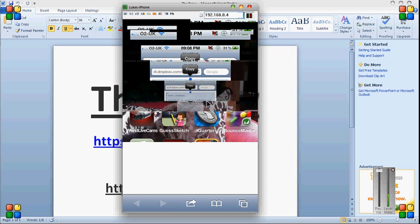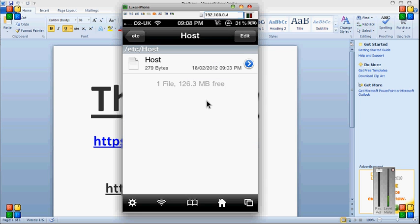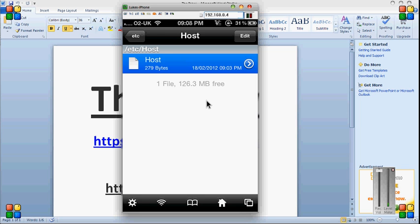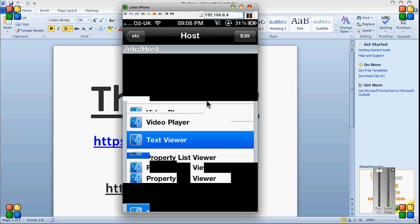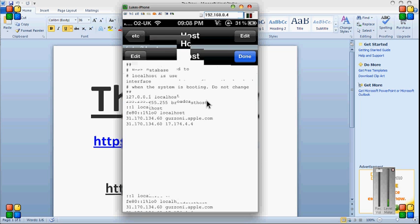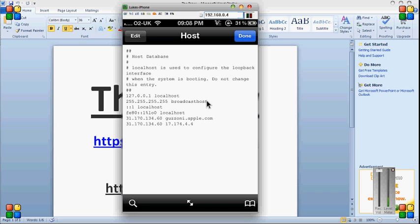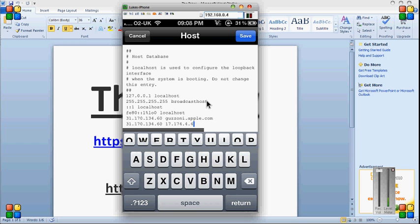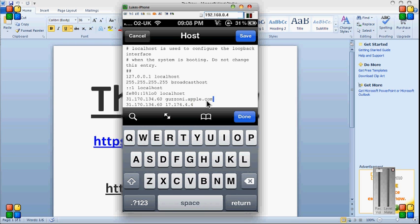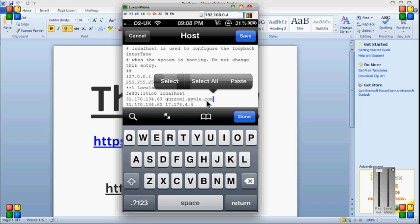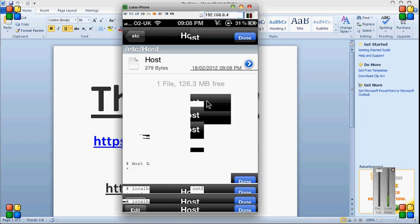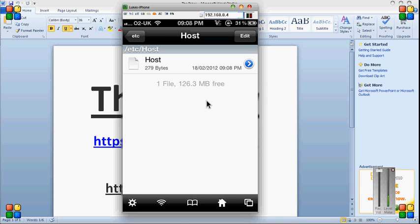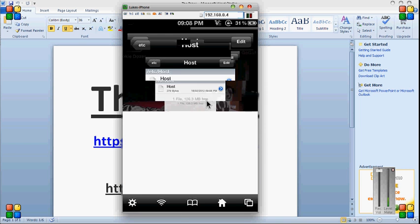Then go back to iFile. It should be on the screen. Just click on it. Text viewer. None of this will be there, it's because I've already done it. Edit. Just paste it all in there. Click save. Done. Exit out of that.